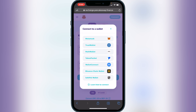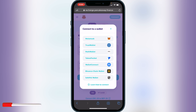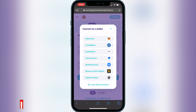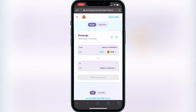Instead of clicking Trust Wallet directly, you're going to click WalletConnect. Once you click on WalletConnect it'll ask what wallet you want to connect. After clicking WalletConnect, a pop-up will appear asking which wallet — go ahead and click on Trust Wallet at that point. It will then open up Trust Wallet and ask you to confirm. All you have to do is click Yes or Confirm.